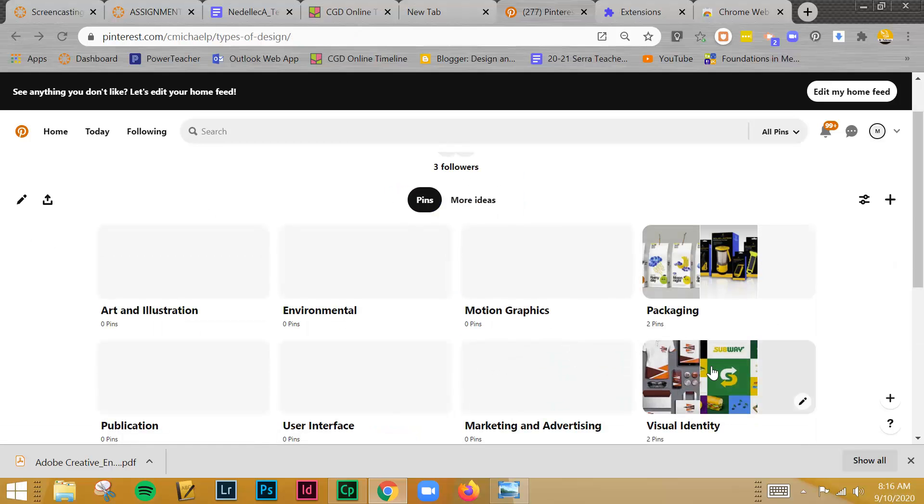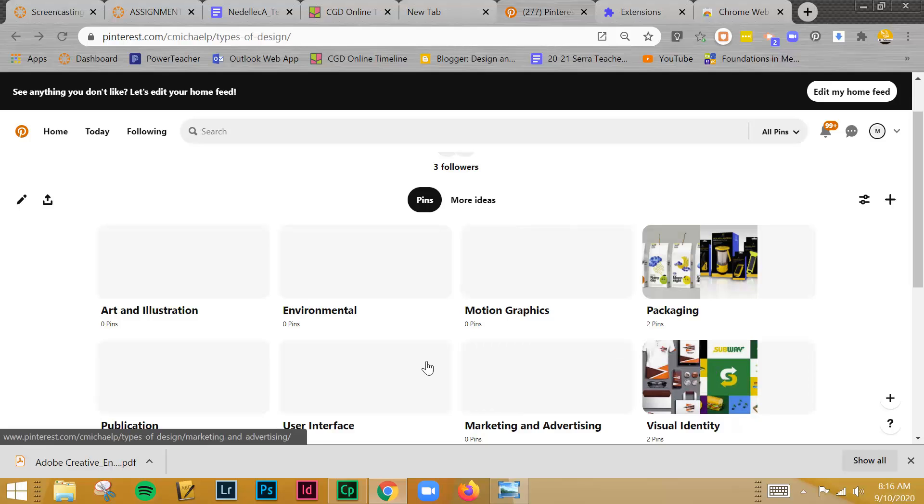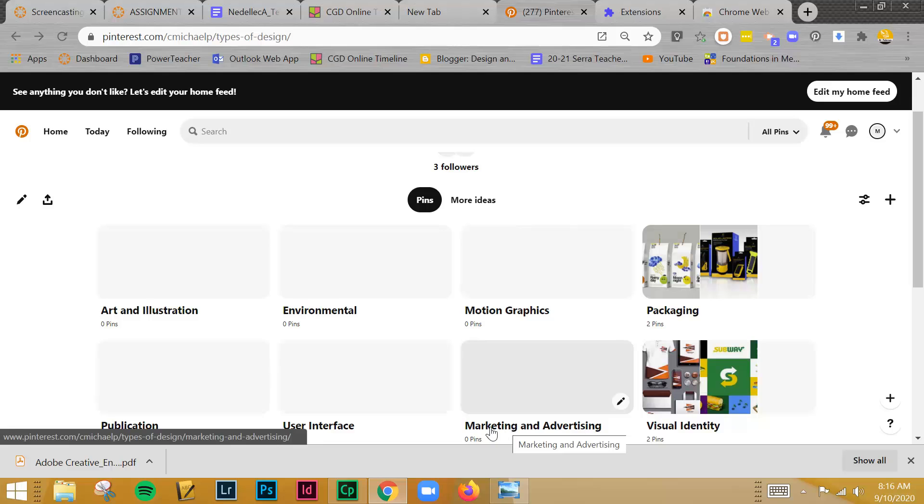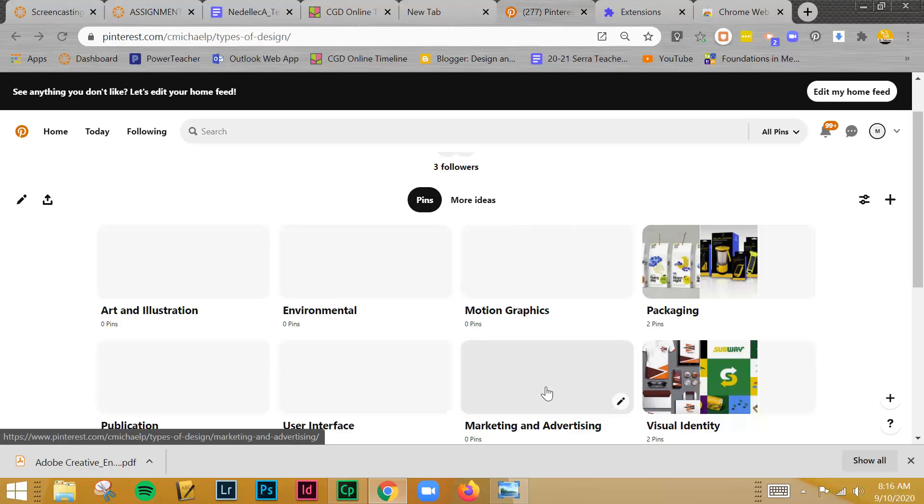Then after you've done it for one, you'll repeat that same process for each of the categories. So it's explain in your own words, what is marketing and advertising? And then go in and show the two or three that you have and briefly explain why did you pick those? What is it about those that interested you? And that's what you'll do for the screencast assignment.